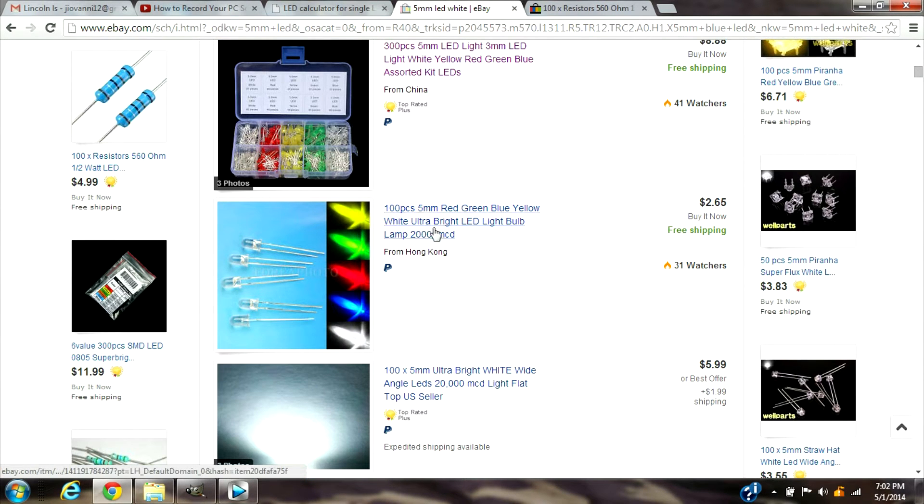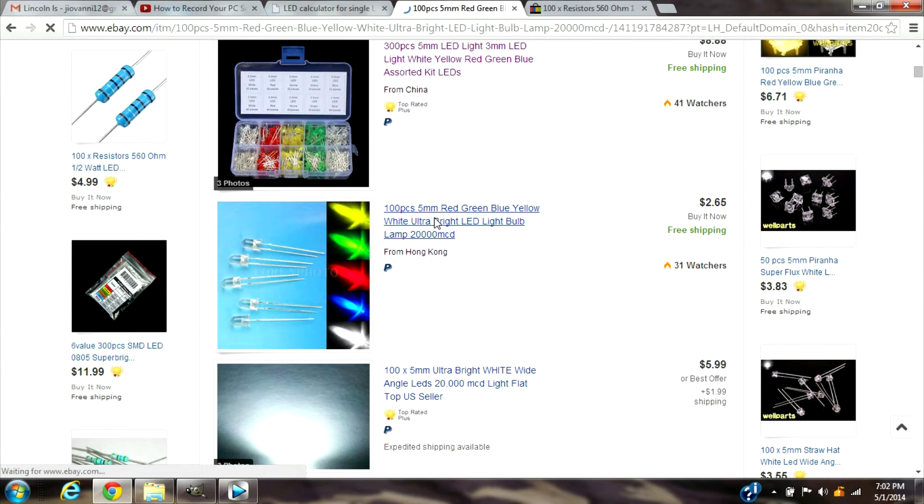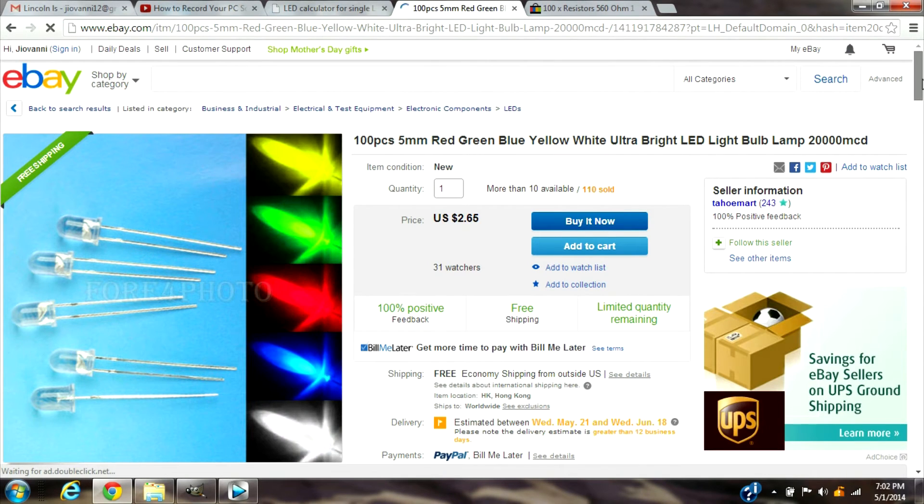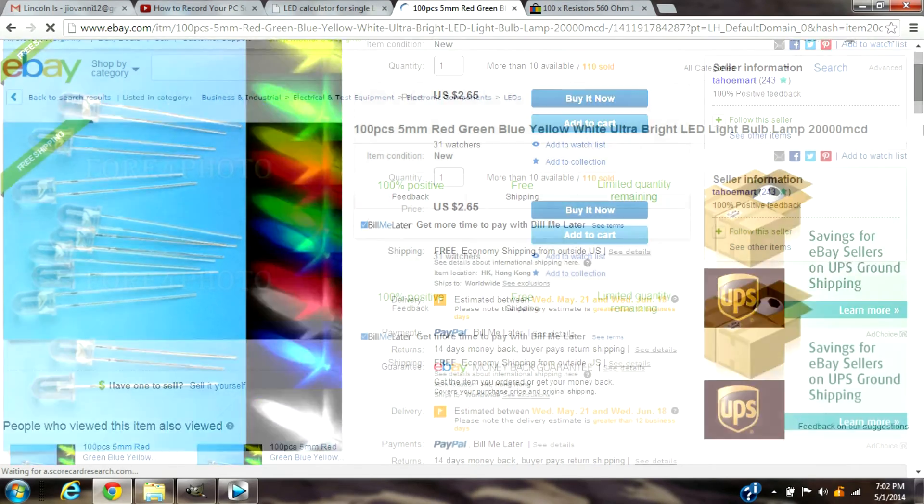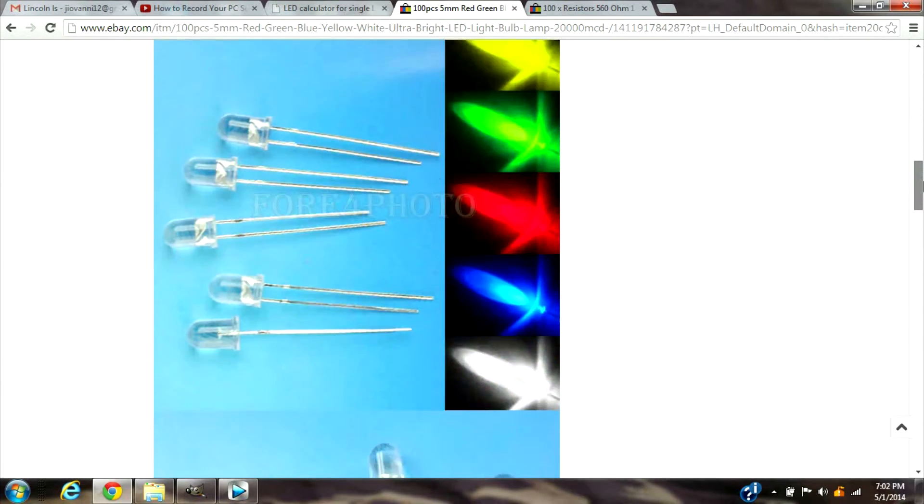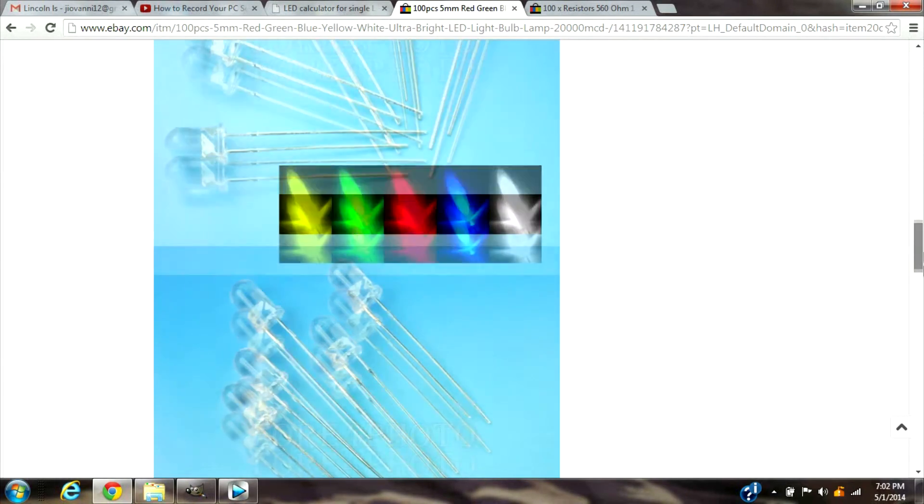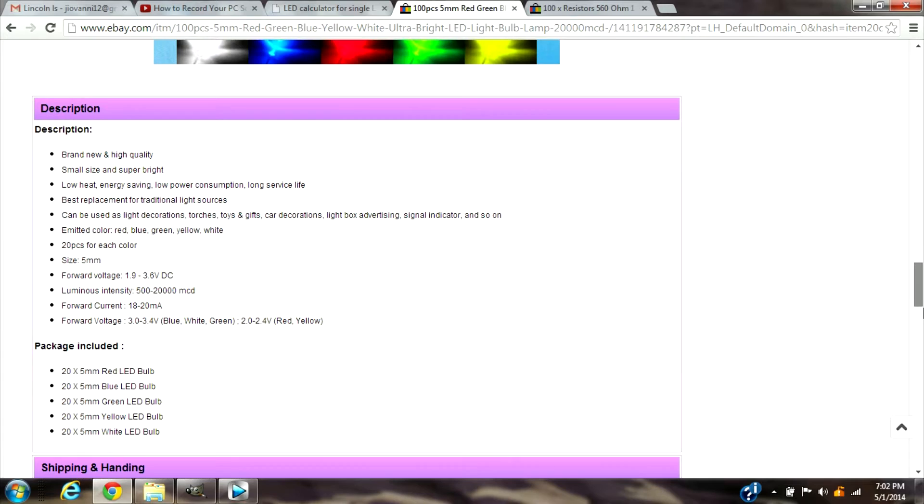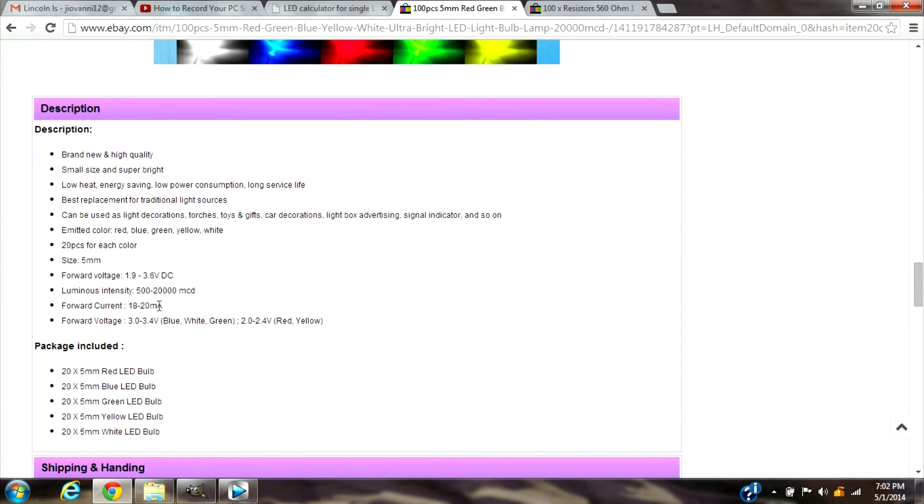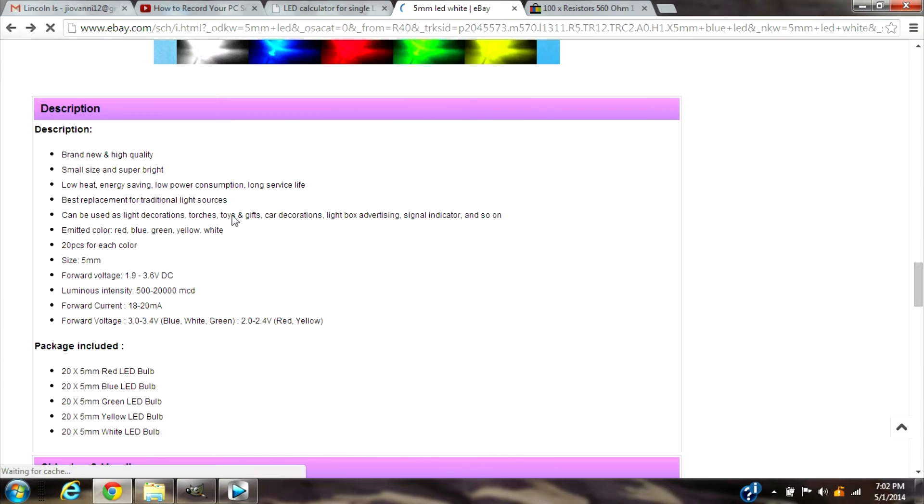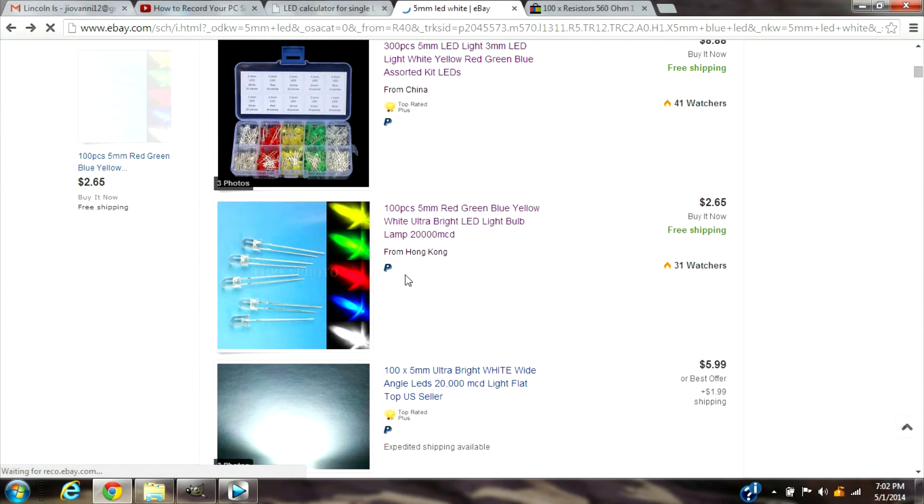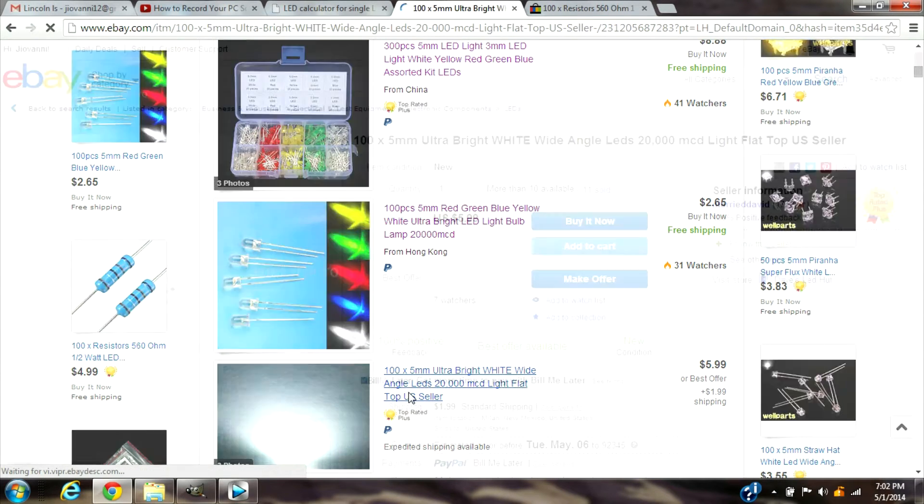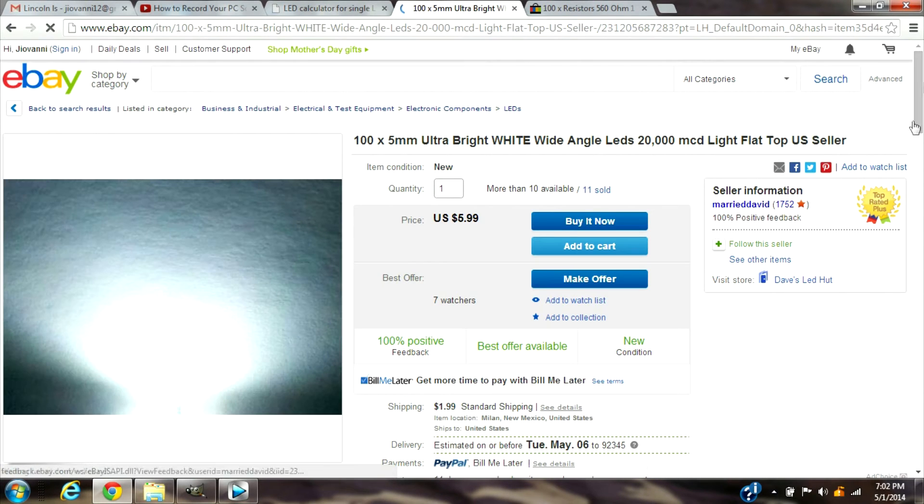Okay these are some right here. See if it gives me information here of how many mA it is. Right here look, forward current, you guys can see it's from 18 to 20 mA so it's pretty much the same. The voltage here it's a 3.4 voltage, some of them are different but let's see another one. See if there's a better one, like maybe white one has a different mA.